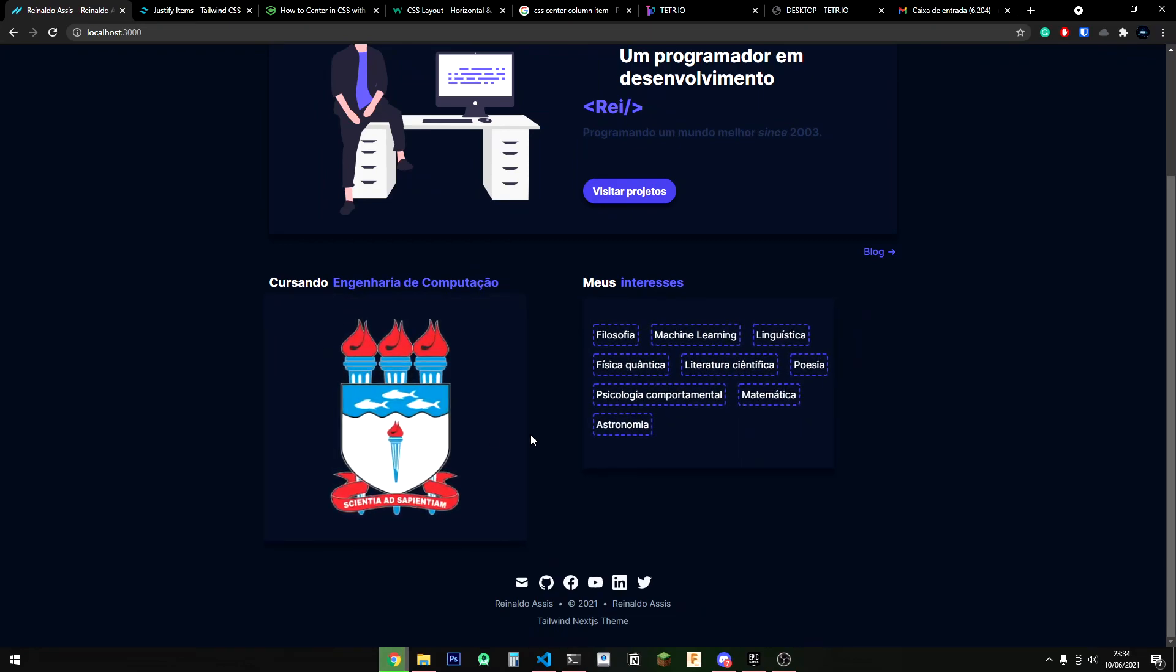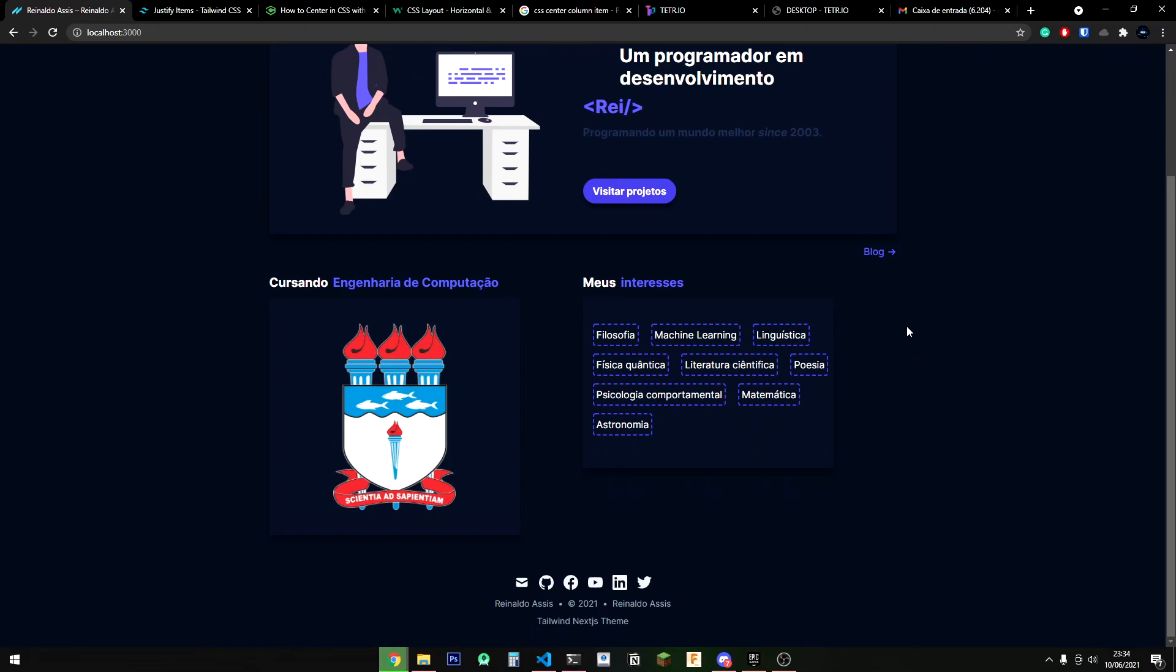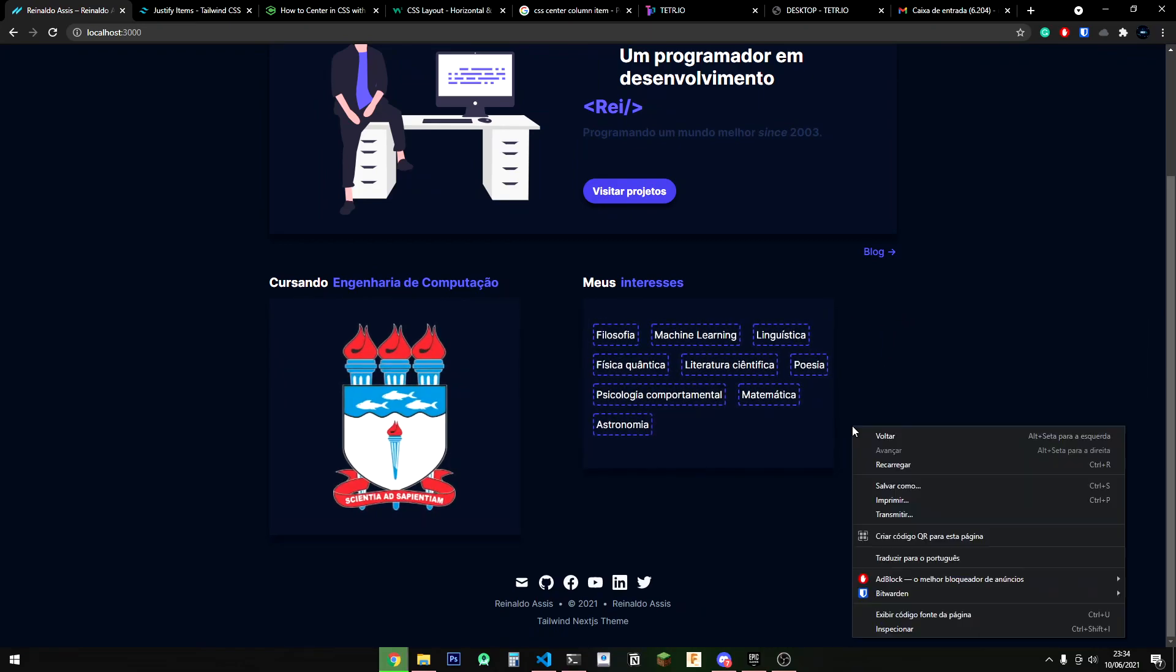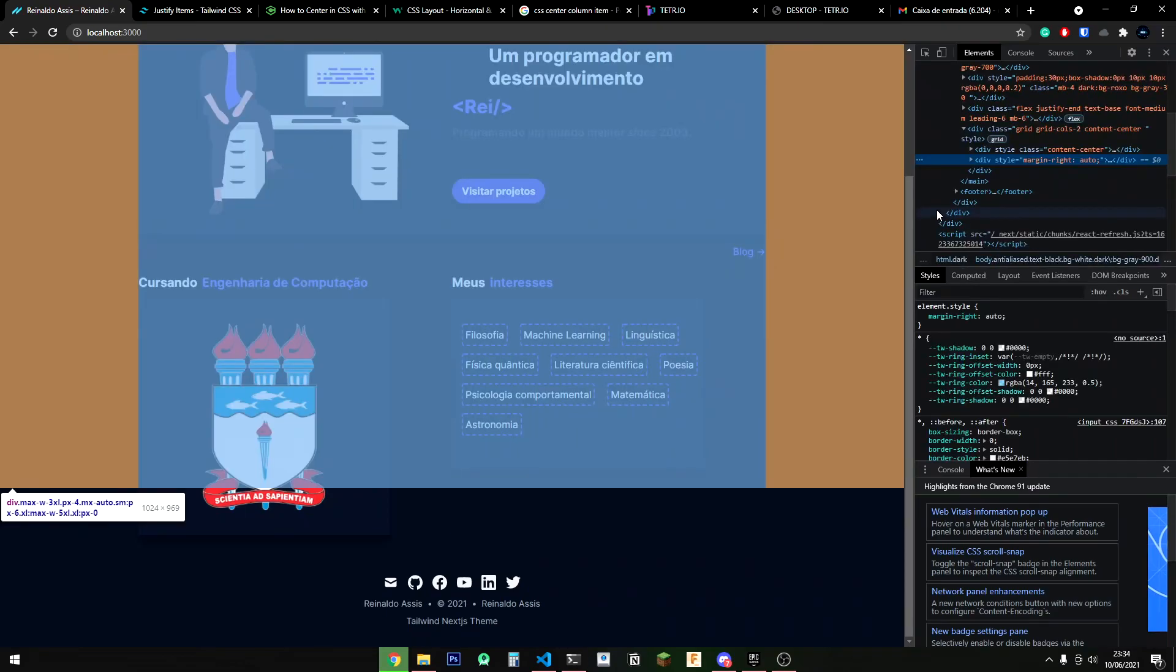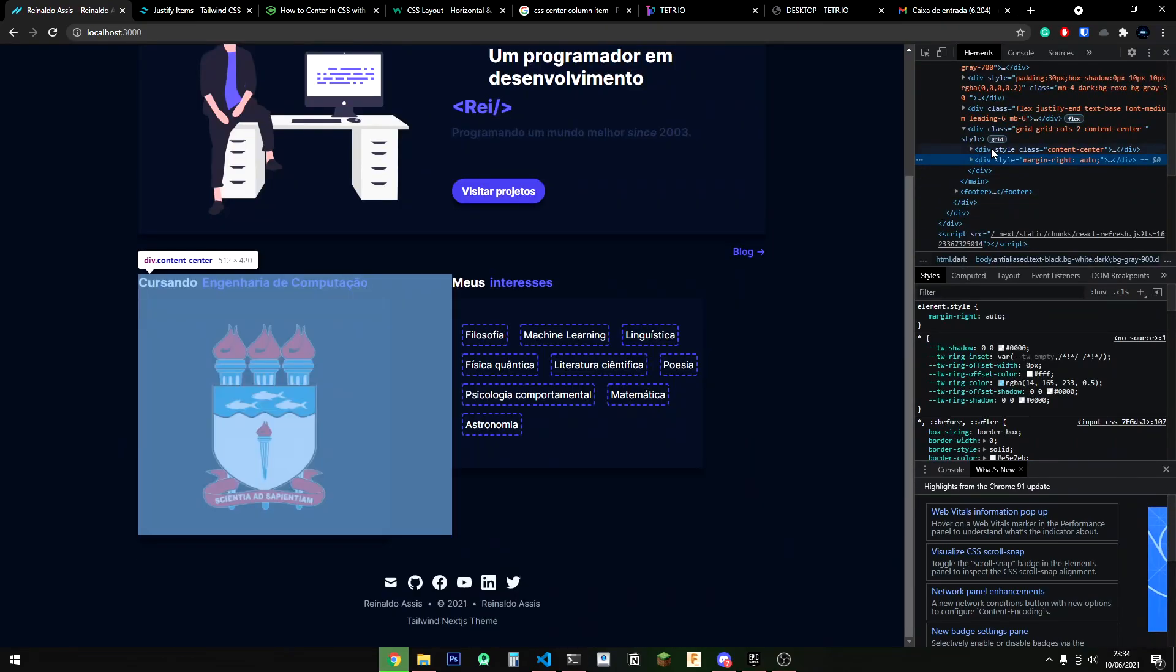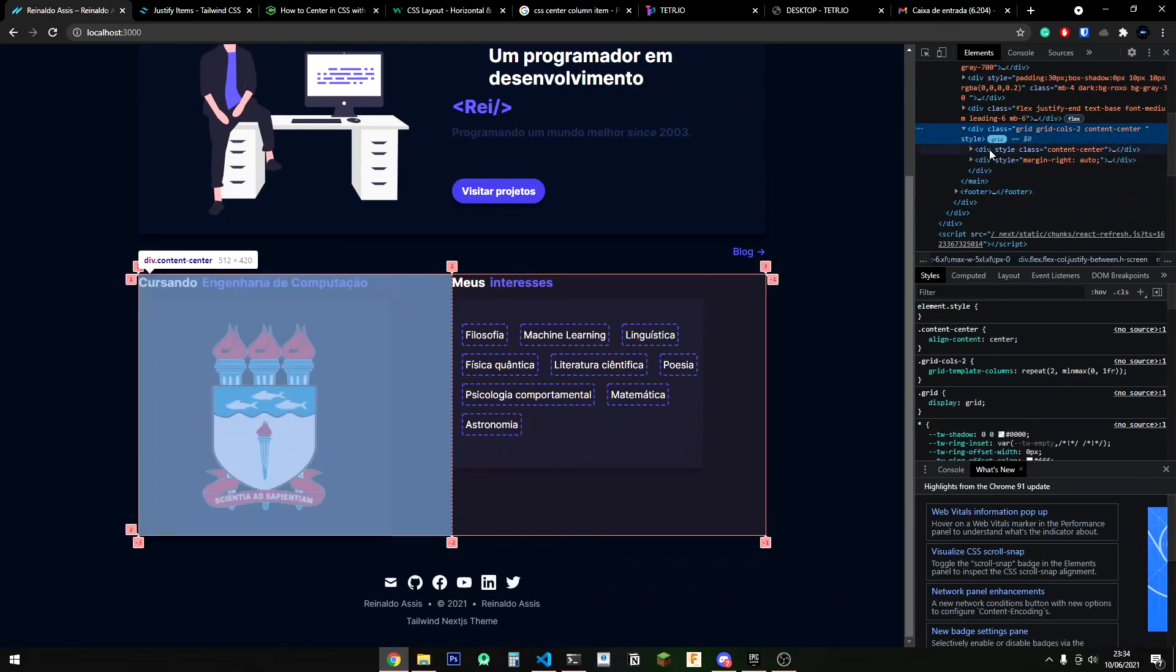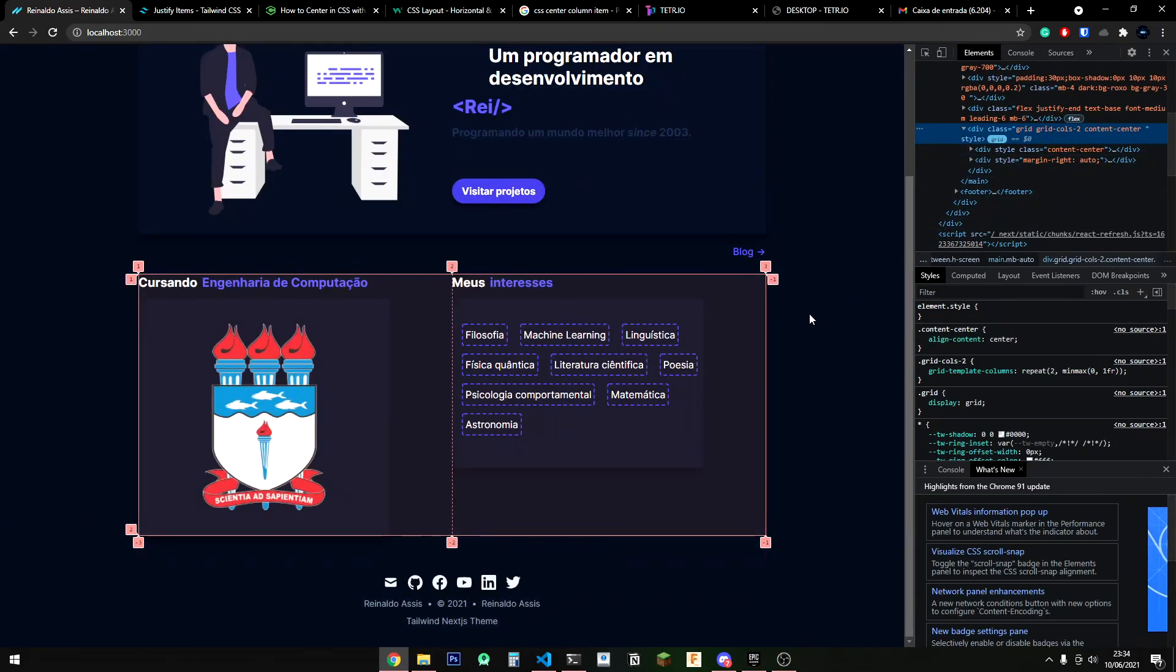Come on, this wouldn't be a web development video if we didn't have a centering problem. I was so stressed out by these two divs not centering that I actually just gave up and started playing Tetris.